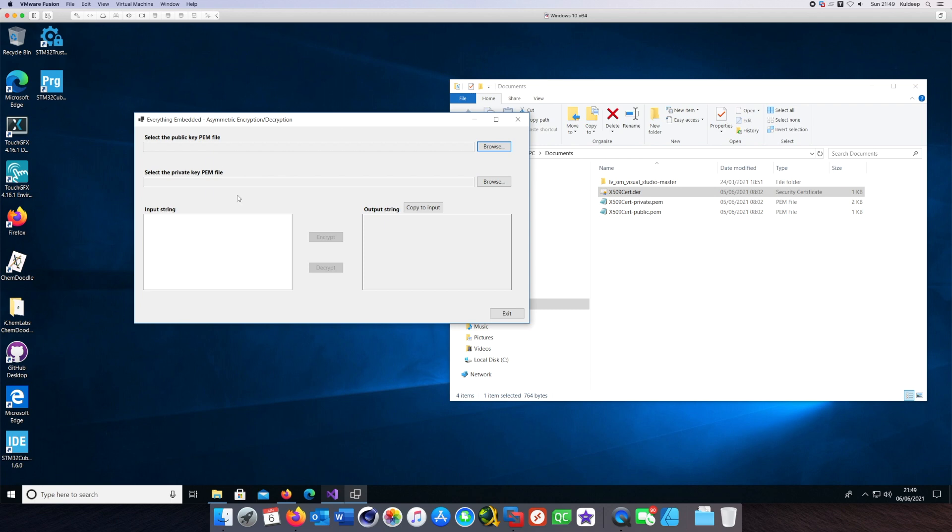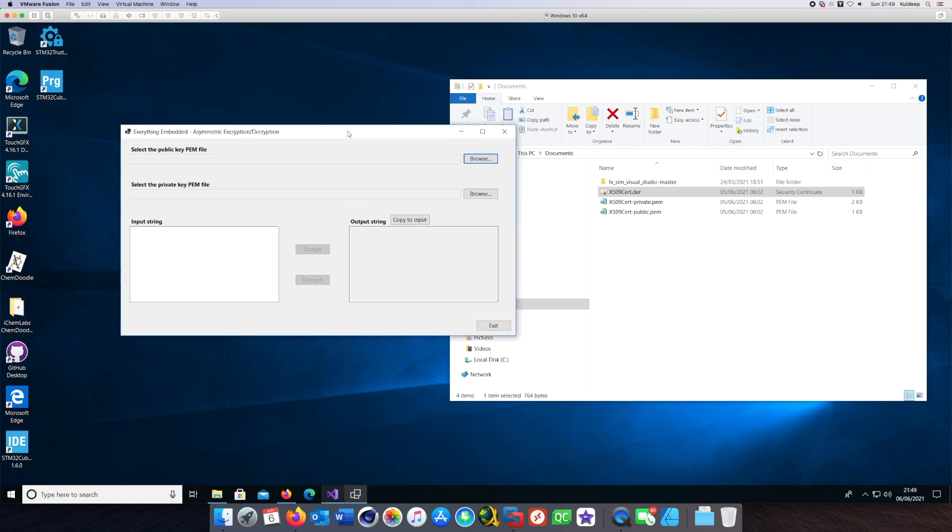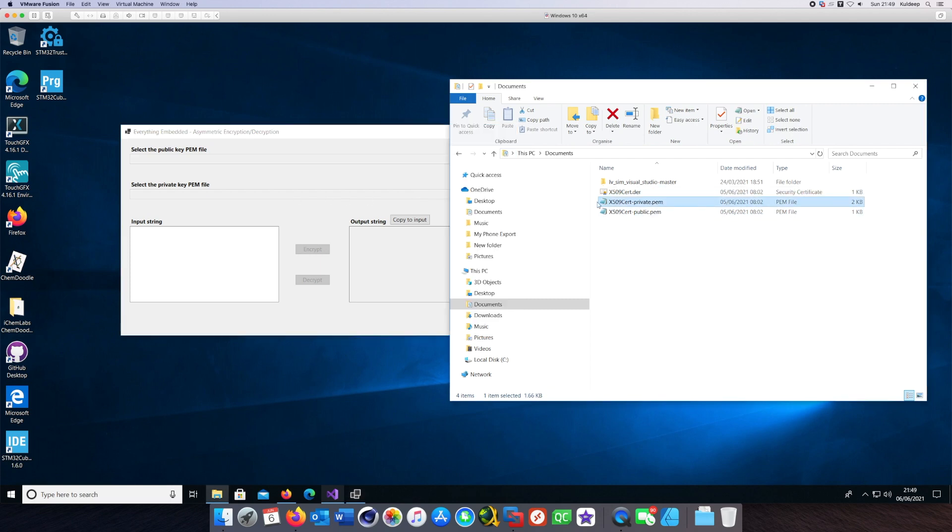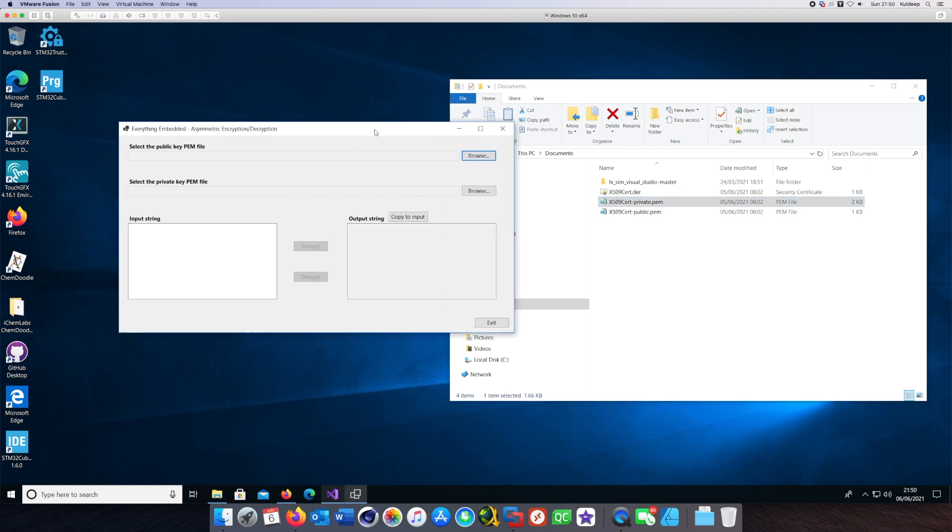You can select which public key PEM file to use. So that's a public key PEM file and these are the files which I am going to use. You need the public key PEM file and the private key file.